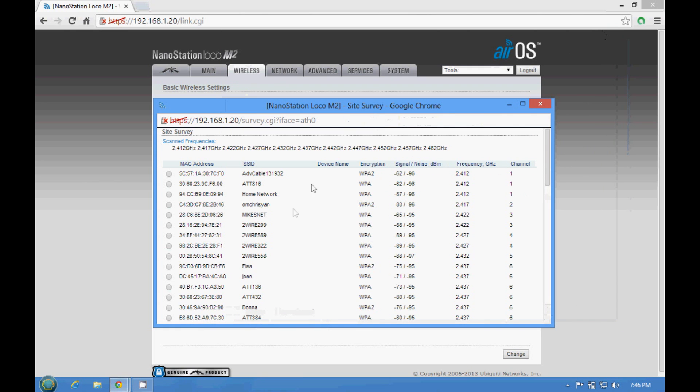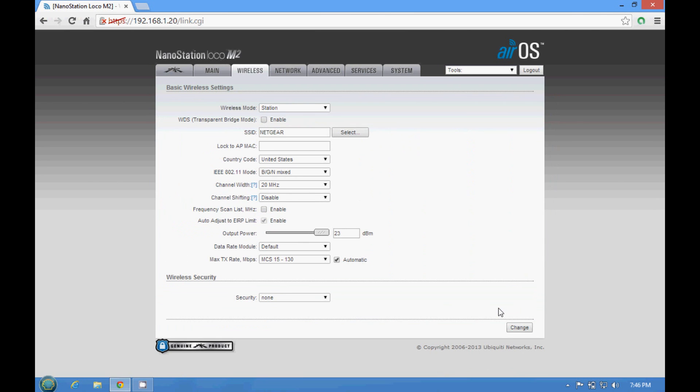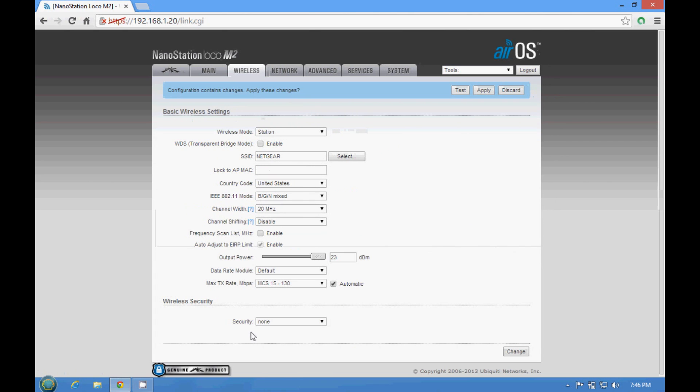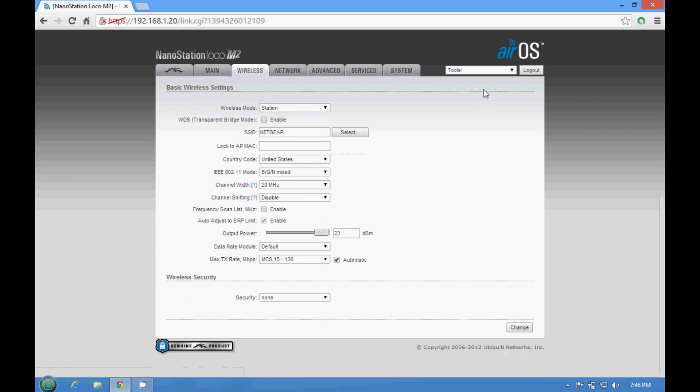Let's see the open one. 81, okay, this is the better thing though, you got 81, so let's use this one. Select. Change, in this case put none because it's open. If they got some kind of security they going to ask you for the password. Apply.